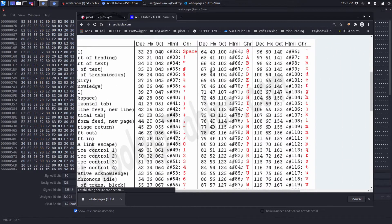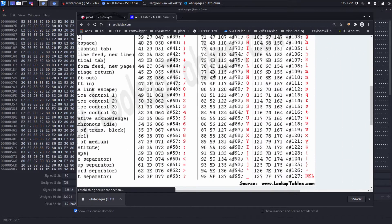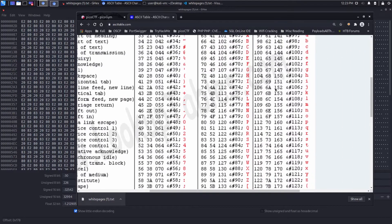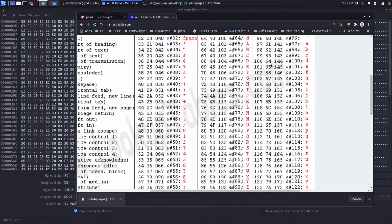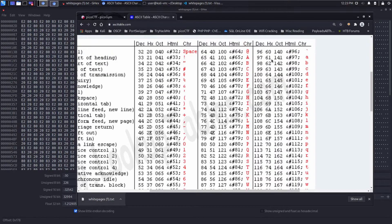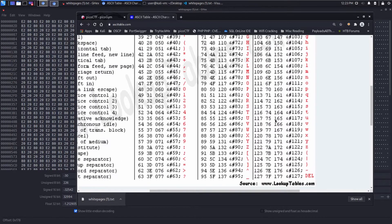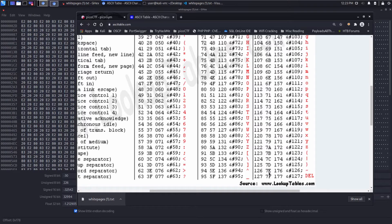We have hex... So we've got E2... E2 isn't even on here. 80 is not on here. 83 is not on here. It's not a printable character.